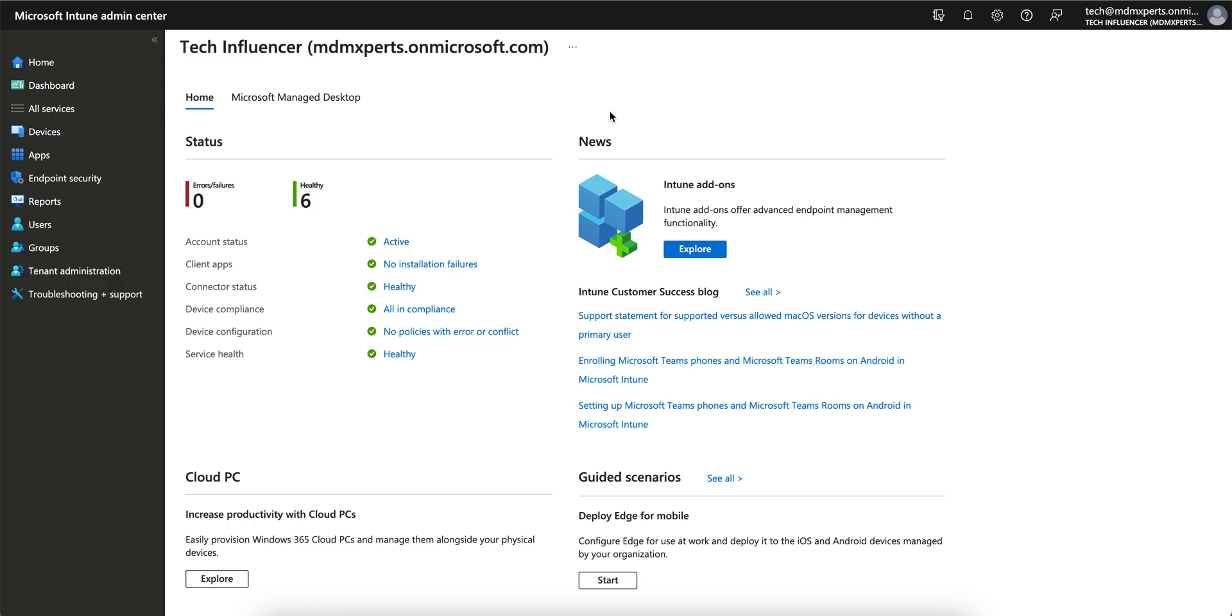This is Microsoft Intune portal. In this video, I am going to show you how you can create a conditional access policy and block the access so that your mobile users will not access anything if they are not part of the group or not part of the allow list.